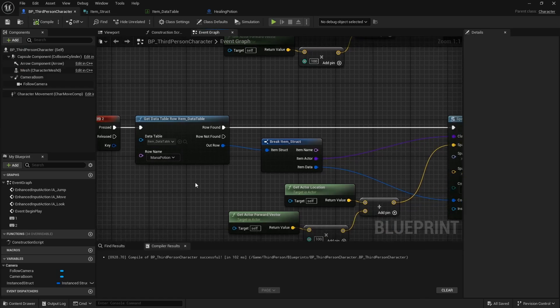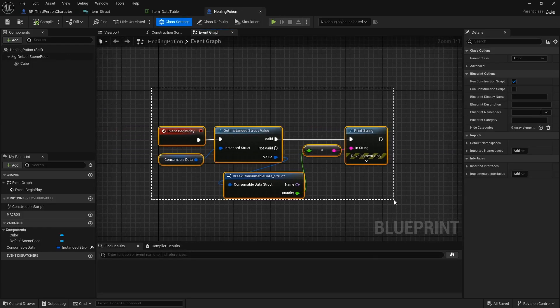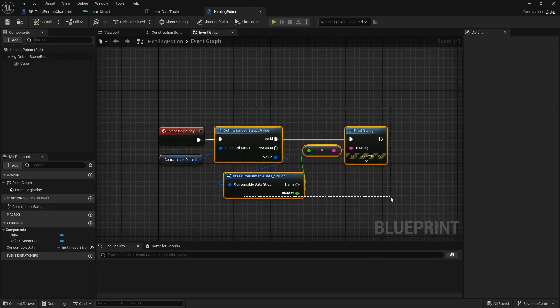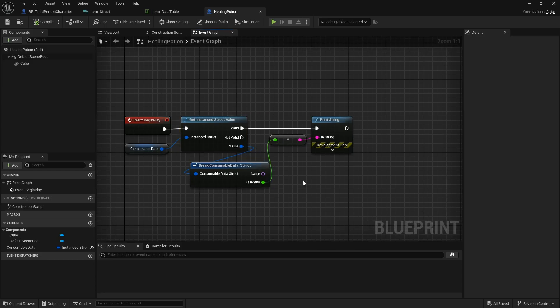Hopefully this gives you an idea of how to use instance structs — you can pass them around and unwrap them only when needed. For example, you might not unwrap until the player actually presses a button to use the item. They're really useful and I haven't seen much information about them, but I've started using them and I really like them. Hopefully you'll find them useful too.